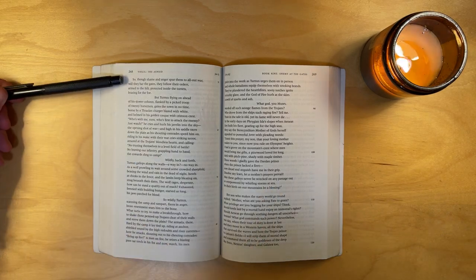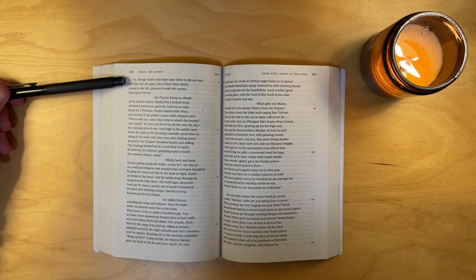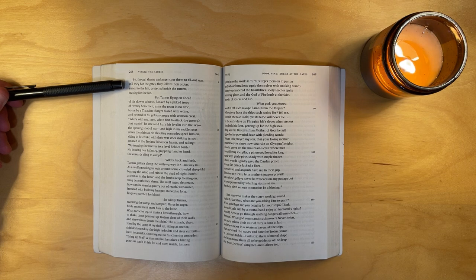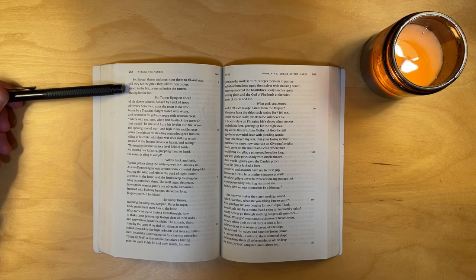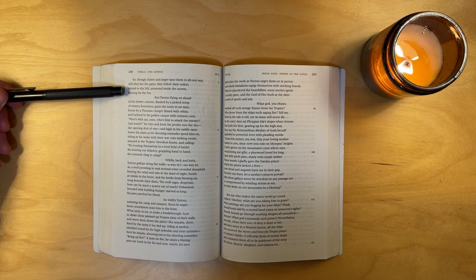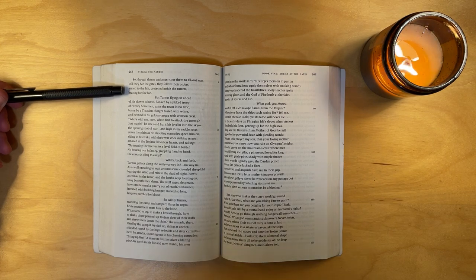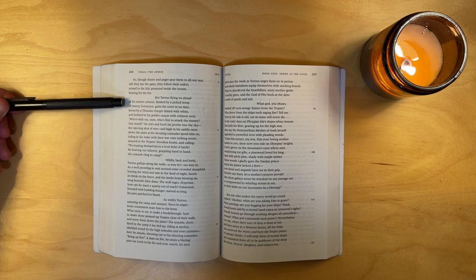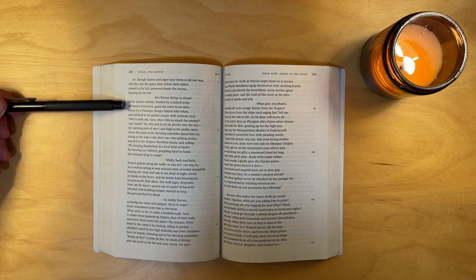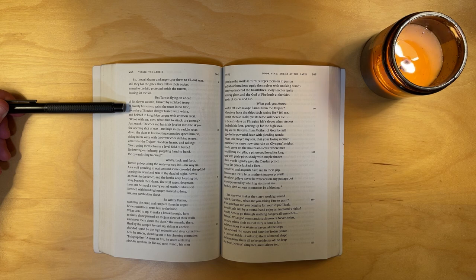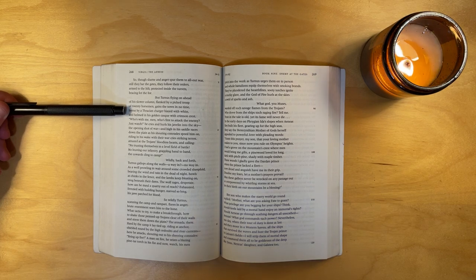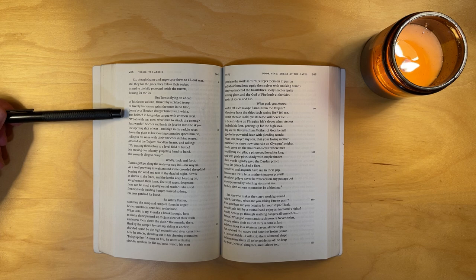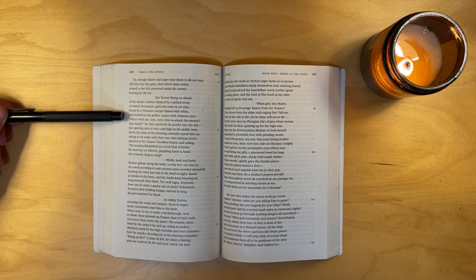So, though shame and anger spur them to all-out war, still they bar the gates. They follow the orders, armed to the hilt, protected inside the turrets, bracing for the foe. But Turnus, flying on ahead of his slower column, flanked by a picked troop of twenty horsemen, gains the town in no time, borne by a Thracian charger blazed with white and helmed in his golden cask with crimson crest.